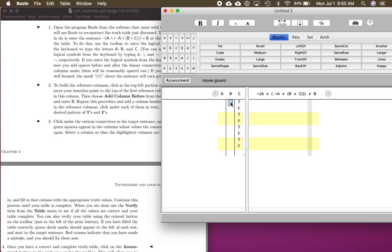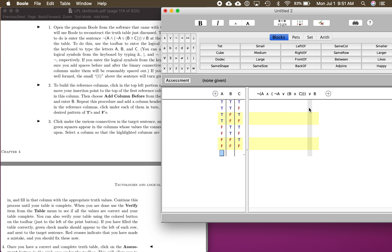For B, it goes by twos: T, T, F, F, T, T, F, F. And for A, the first column, it goes by fours: T, T, T, T, F, F, F, F. There are our truth values for all the reference columns. This would be the case for anything that uses A, B, and C. The reference column gives us the truth value for whatever we come across.